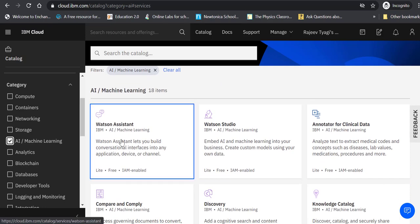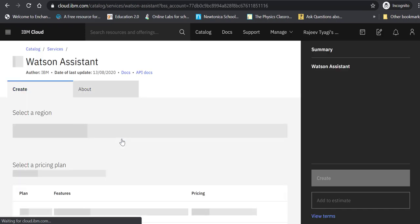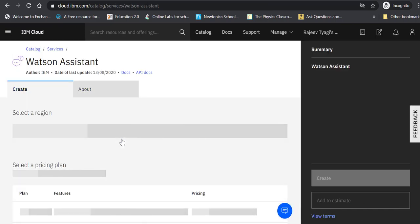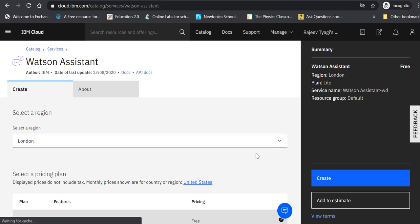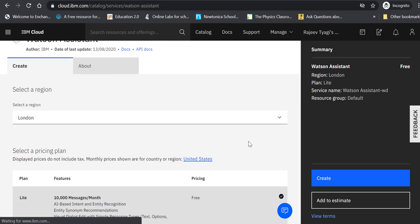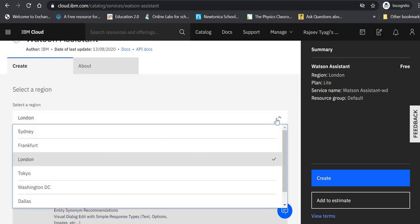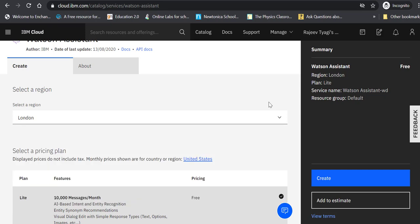It will ask you to select a region. You can choose the default value London, or you can choose Sydney - whichever place you want your servers to be.